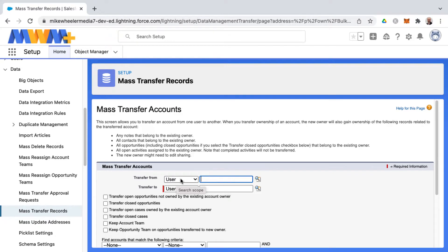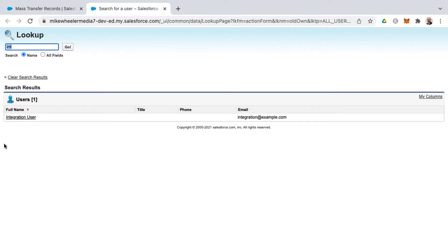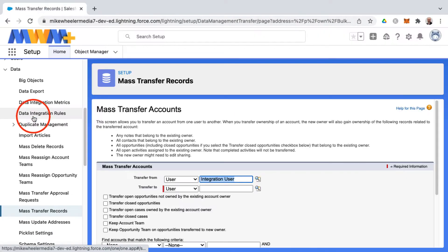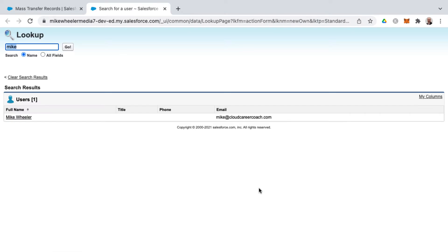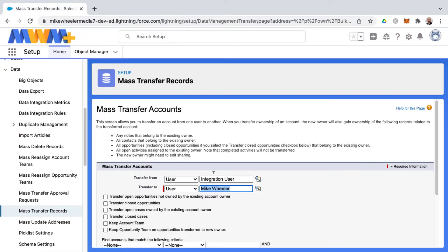It's as easy as transferring from and selecting the user that you're wanting to transfer records from and then transferring to the new account owner. I'm just transferring any accounts owned by the integration user as an example, there's just a limited number of users in this org over to myself.